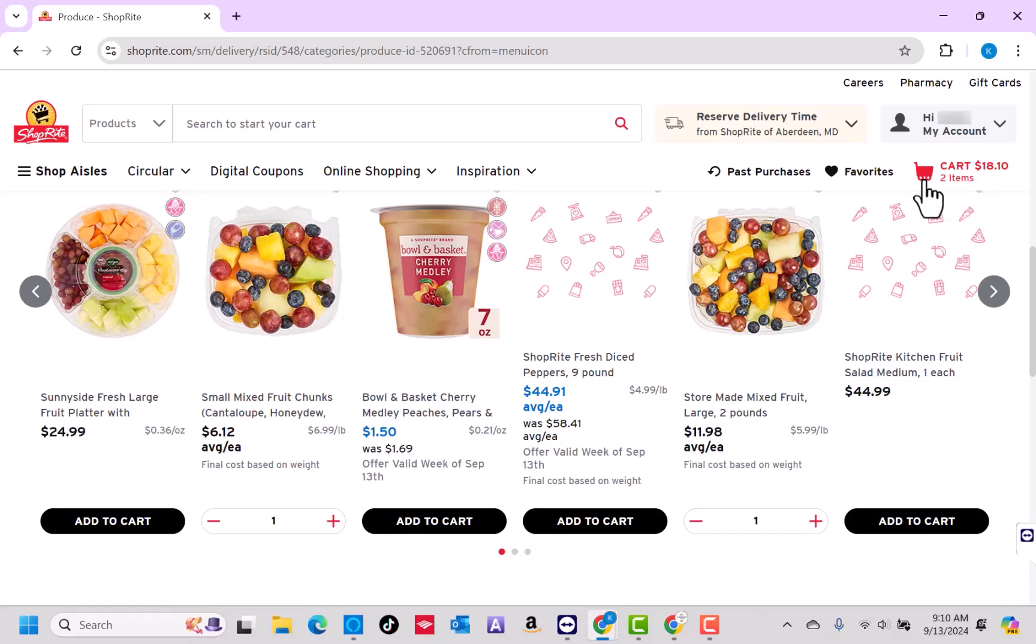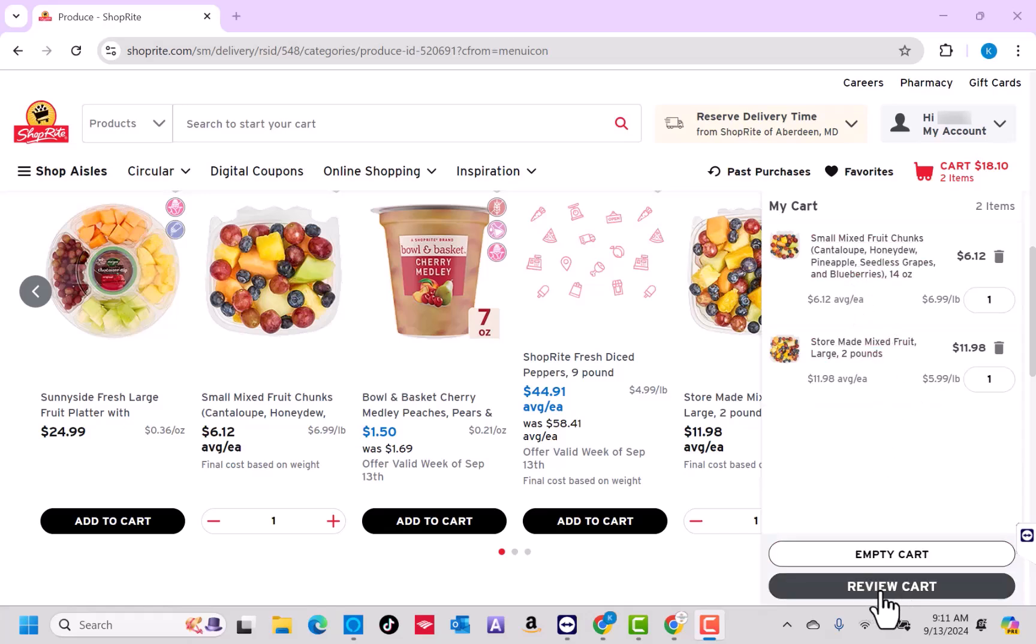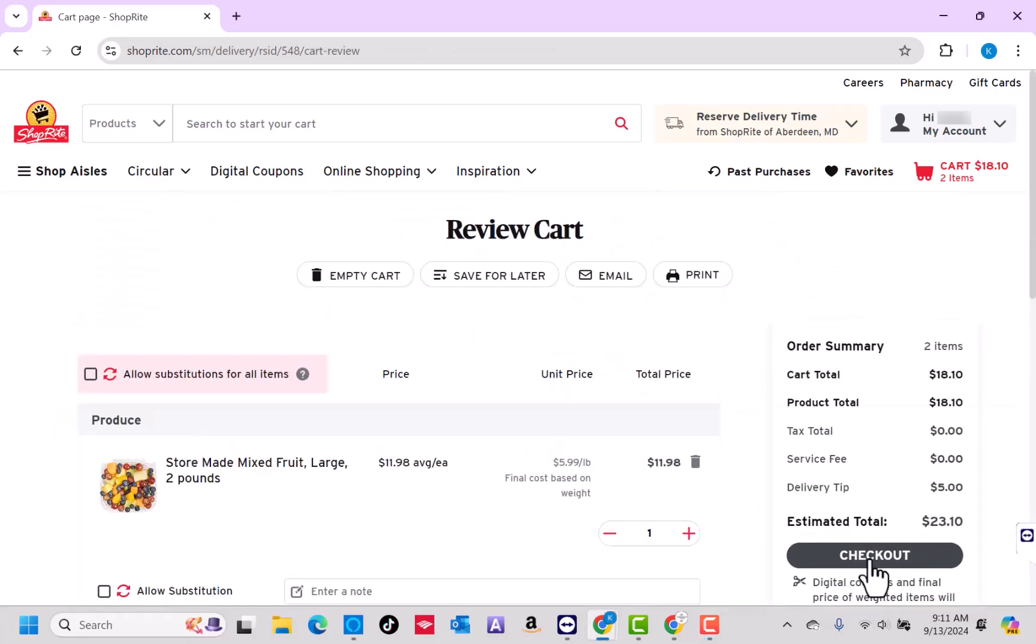After adding all the items you wish to buy, click on the cart icon at the top right corner of the page. Then the list of items will appear. To proceed, click on Review Cart. If everything's good, click on Checkout.